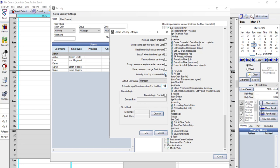Domain login is not commonly used for typical single practice settings, but if you have multiple locations sharing one database, then your IT professional can help you enter the information required in this field.